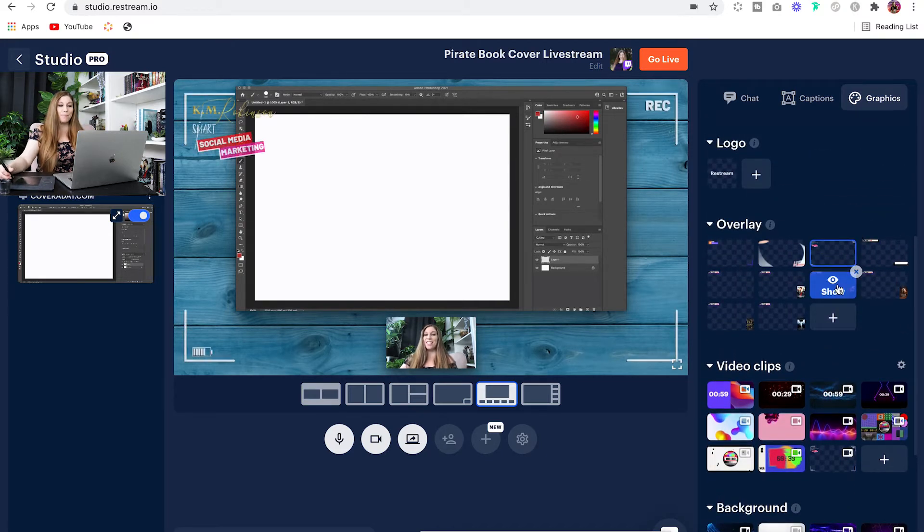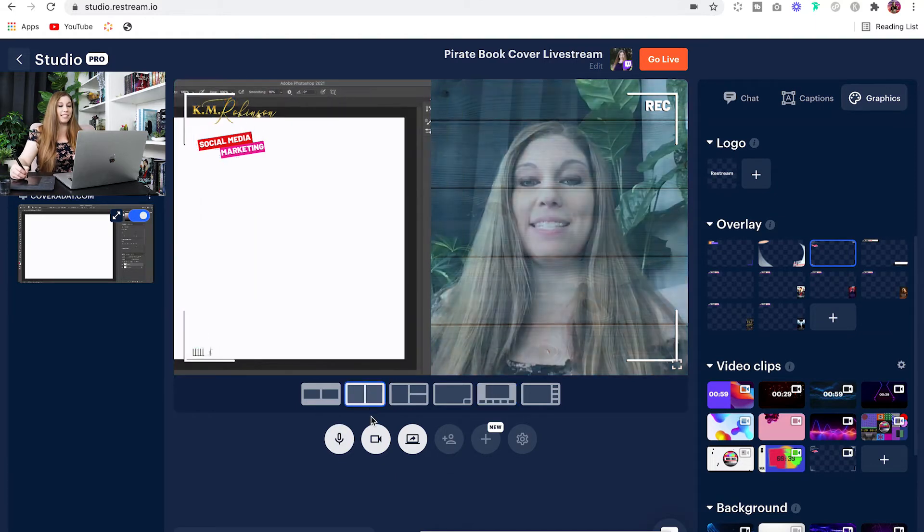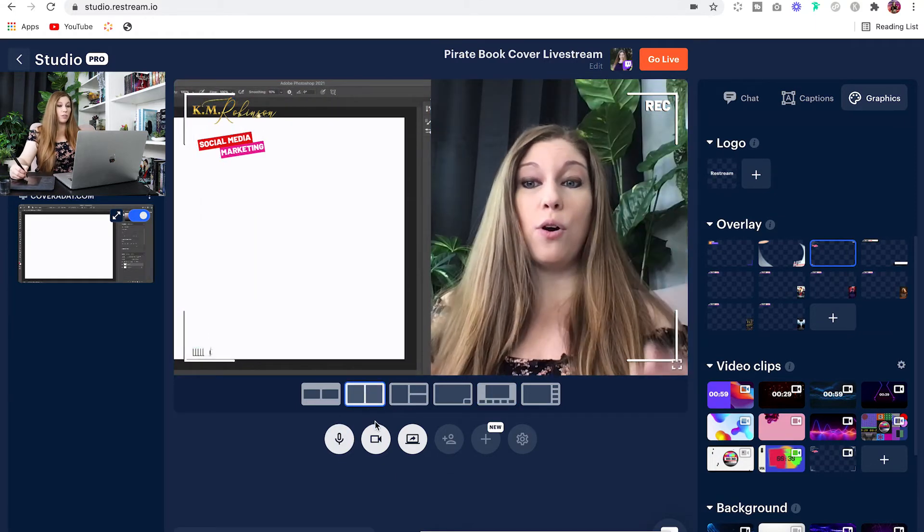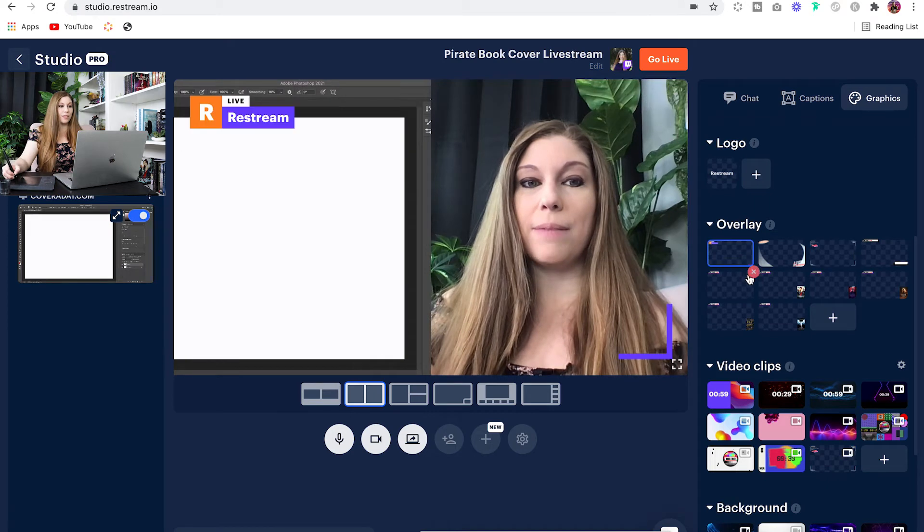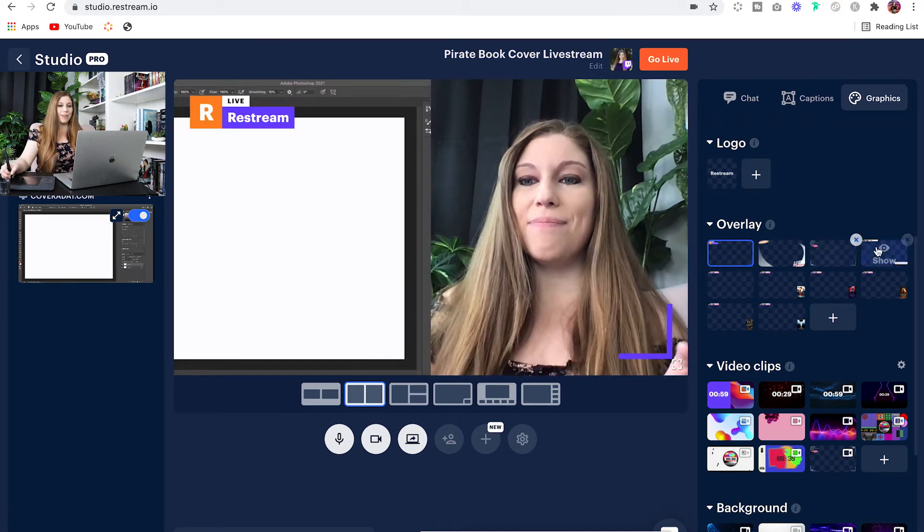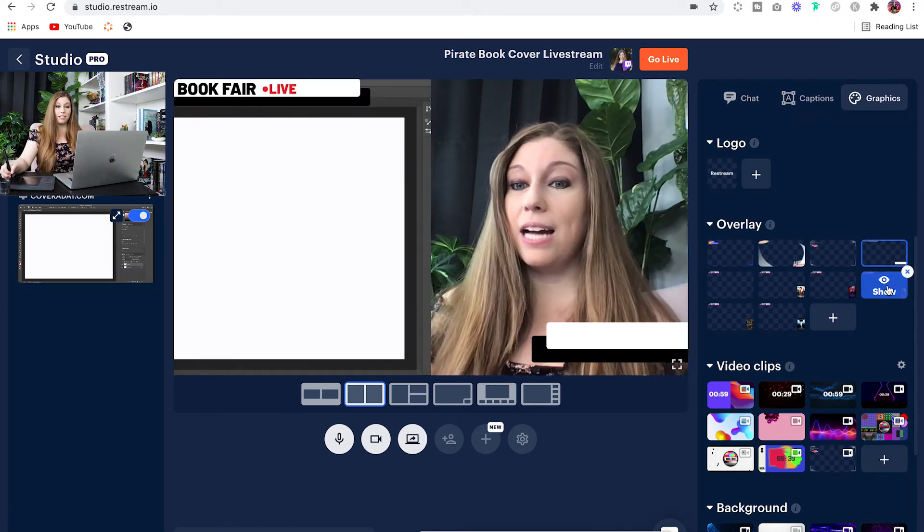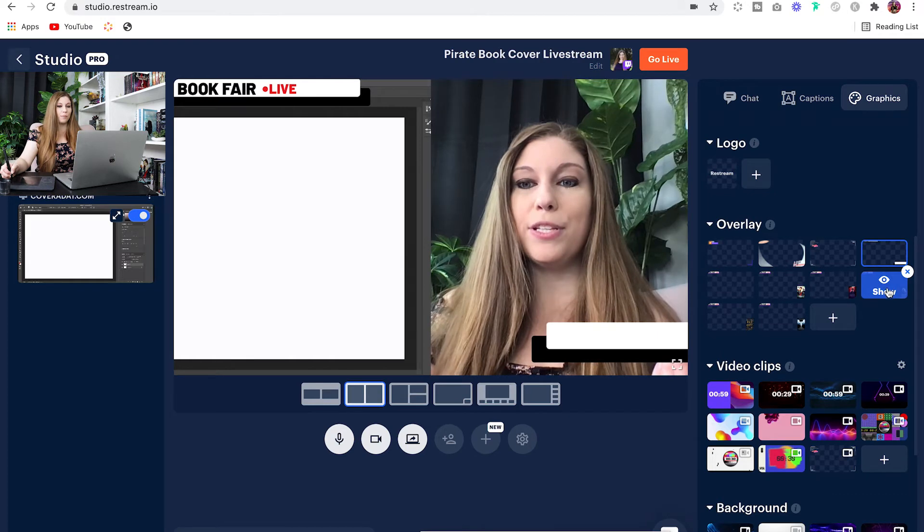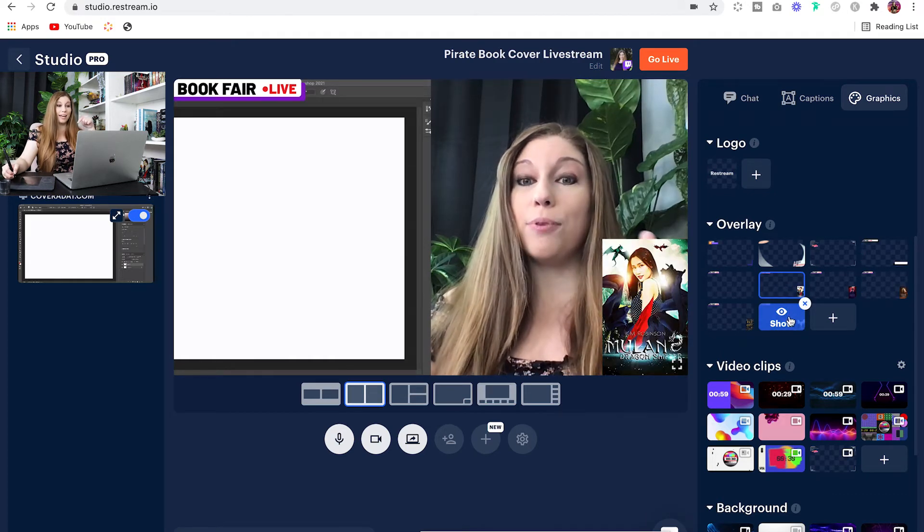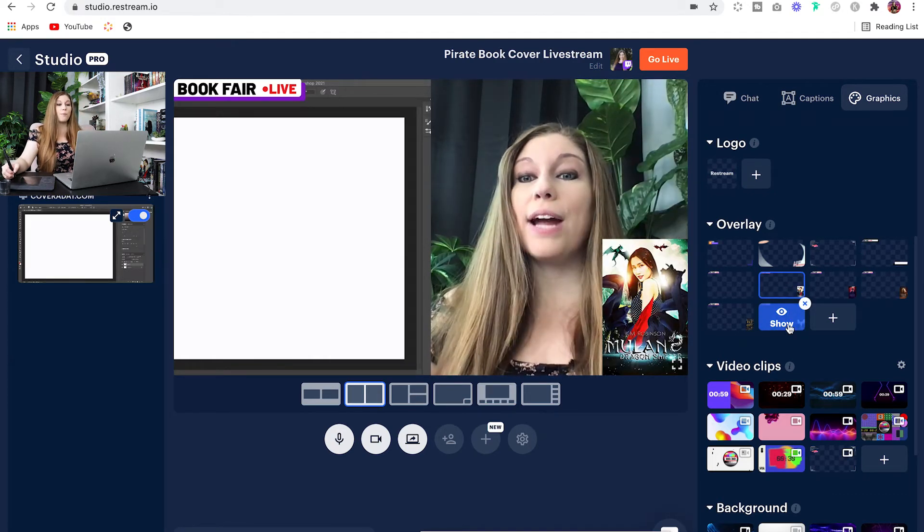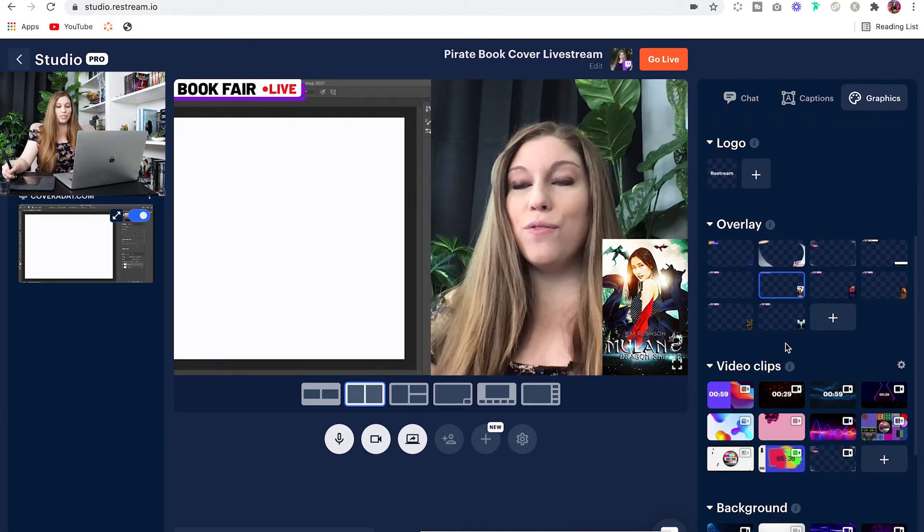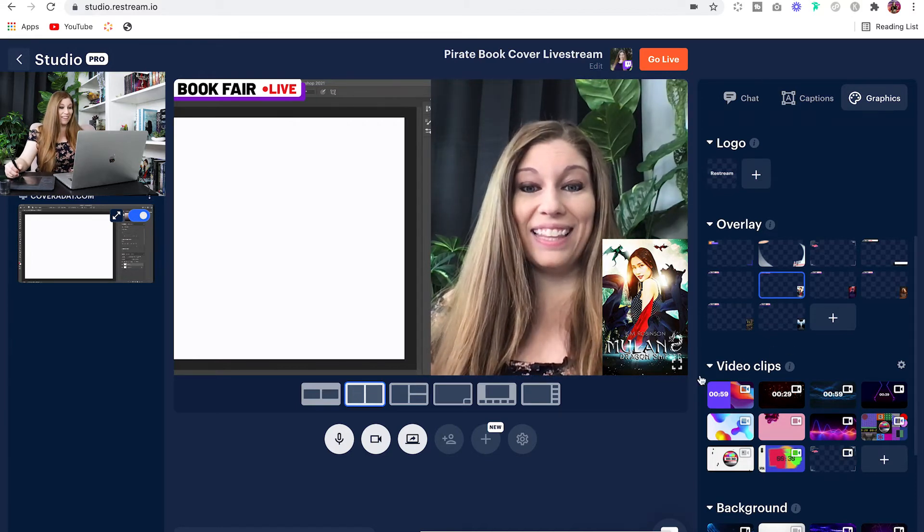At which point I can pop on whichever overlay makes the most sense. So let's say we are going side by side, and I want an overlay like this, or maybe I want something that's a little more simplistic. Maybe I want something that's solid colored and shows up a little bit more. Perhaps I want to place a product down in the corner here. I can do whatever I want just by adding that overlay inside of my live stream.